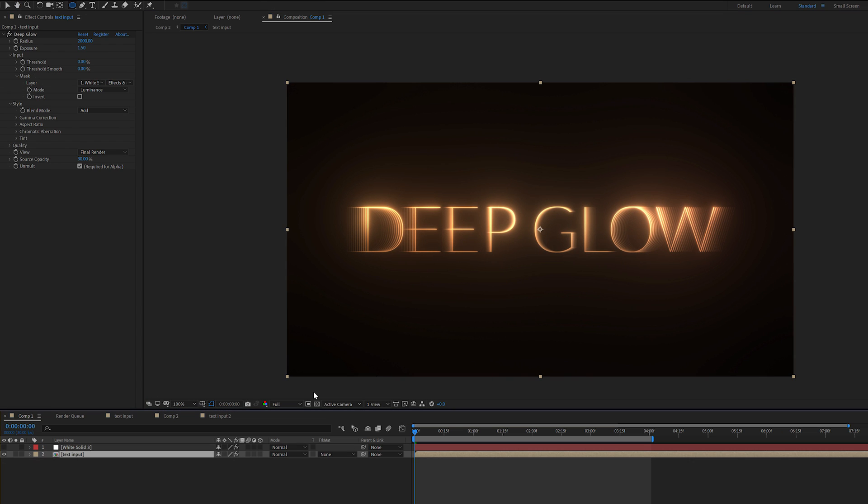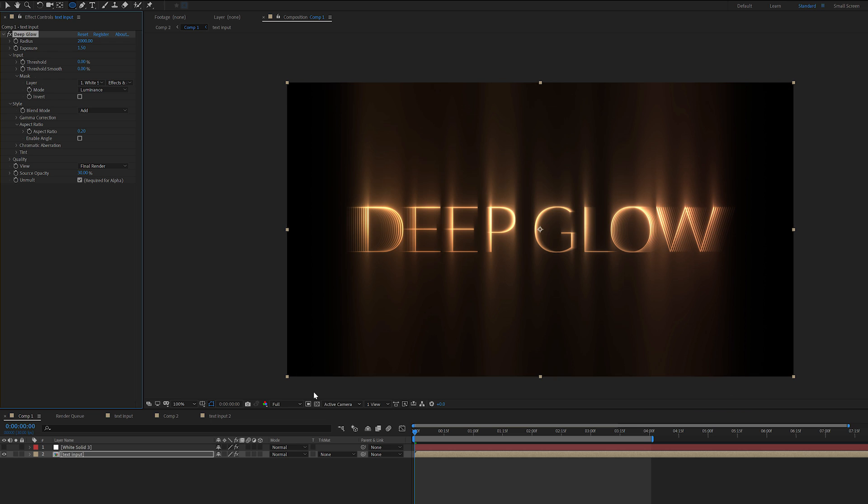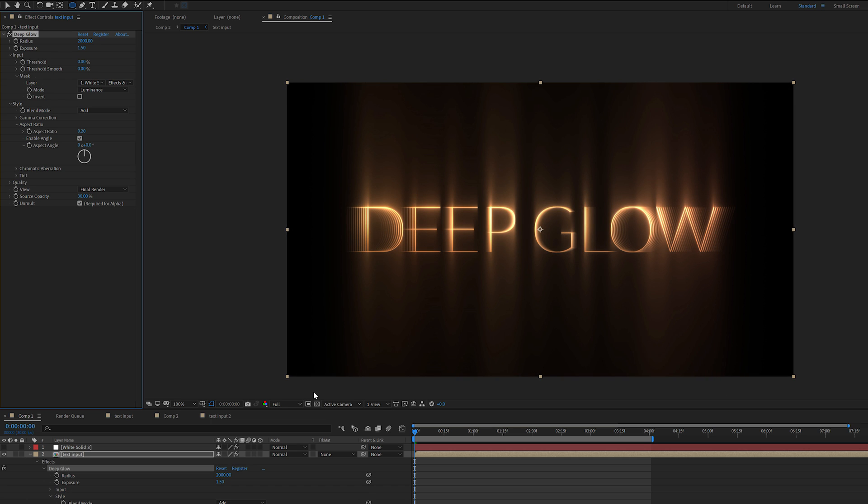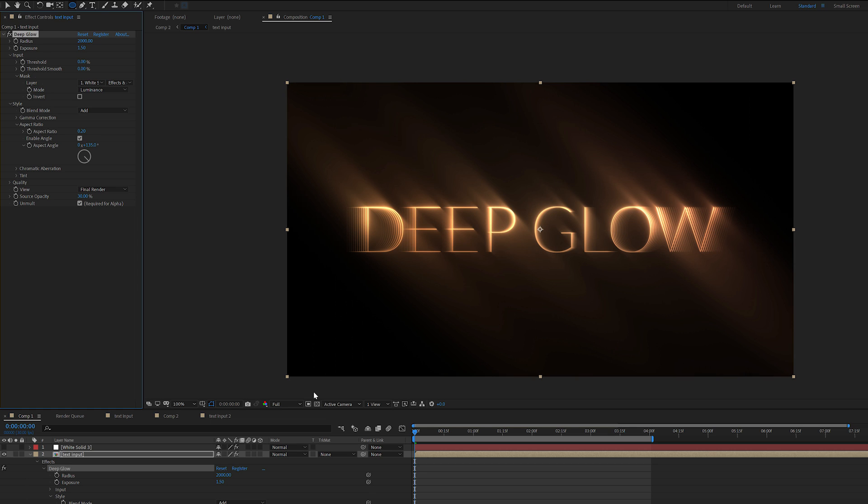Another feature we previously had is aspect ratio and we've still got that, but we've expanded upon it. So now we can enable an aspect ratio angle. So for example, instead of just straight, we can go say 135, and now we have this very stylized look.